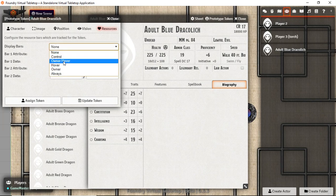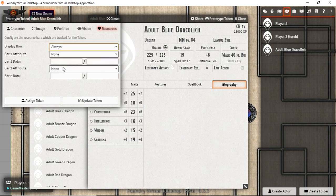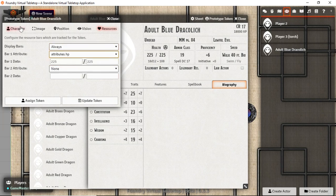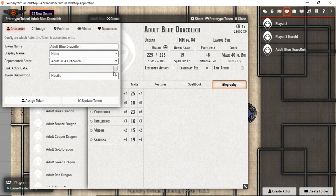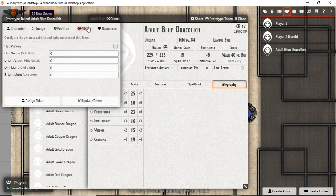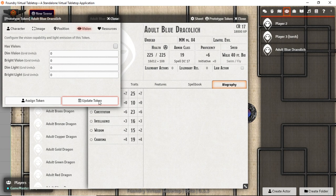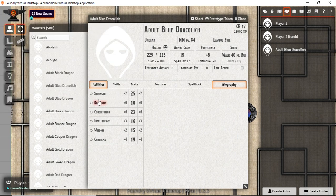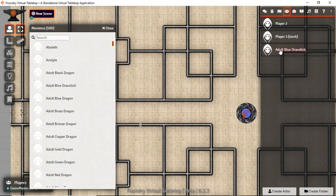The difference here is over on the character tab we're going to leave this unchecked. And that means that they're not going to share the same health. They'll each have their own health. And we're going to leave this unchecked because we don't want our vision changed when we click on an NPC. But that's up now.